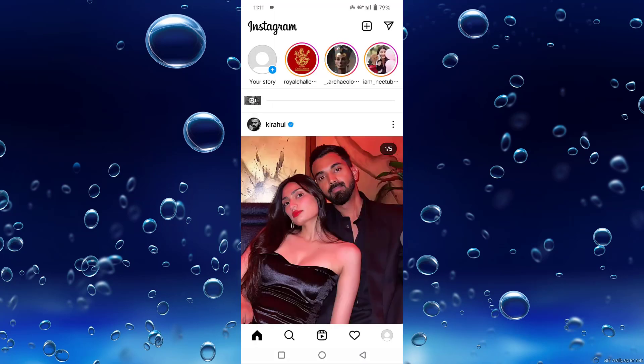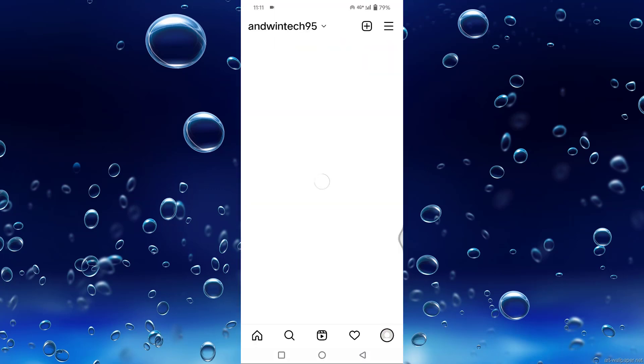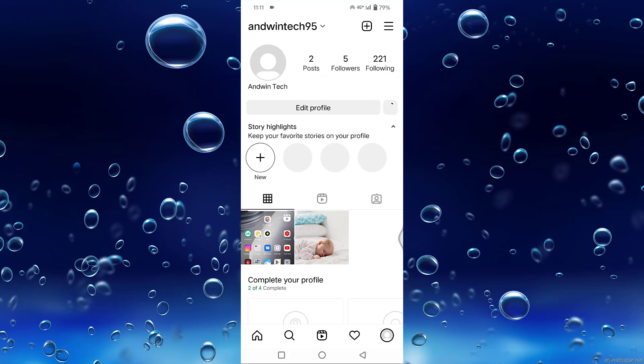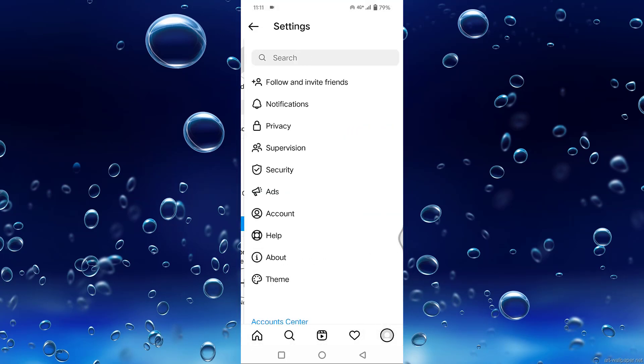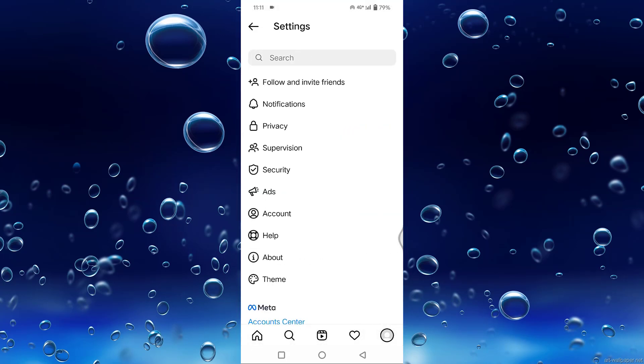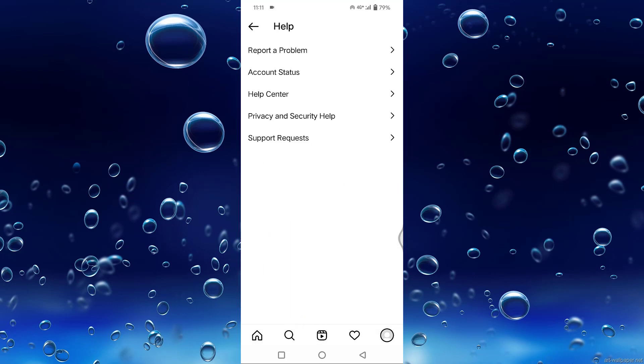Tap on the three horizontal lines in the top right corner. Tap on Settings, then you can see the Help option. Tap on Help, then tap on Report a Problem.